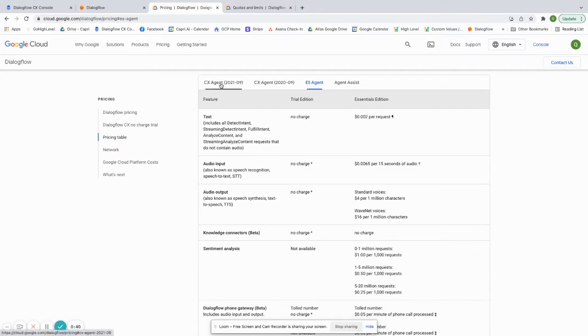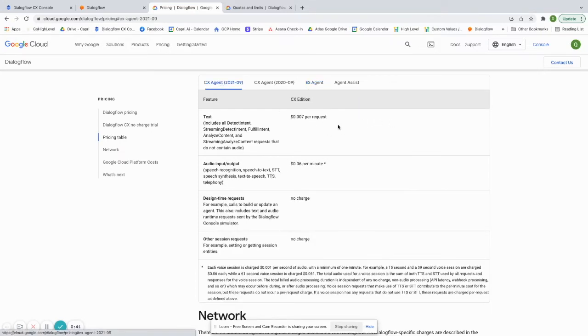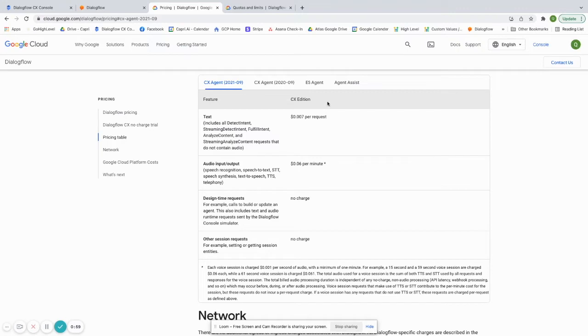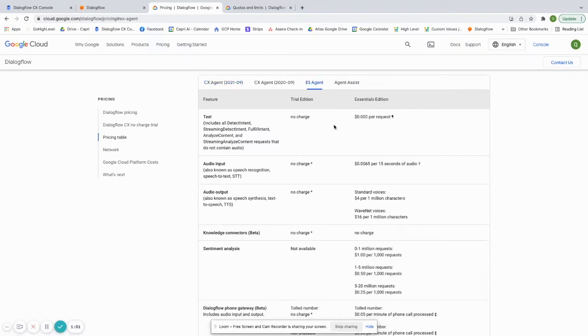Now with the CX agent, it's a little more expensive. They don't have a trial edition. They have 0.007 per request, but the first $600 are free on your new project. So you won't have to pay anything for the first $600 worth of sessions that you get. So for text though, it's 0.007 per request. So that's the biggest difference. ES is obviously a little bit cheaper, but there's a big reason for that. And that's what we're going to go over next.